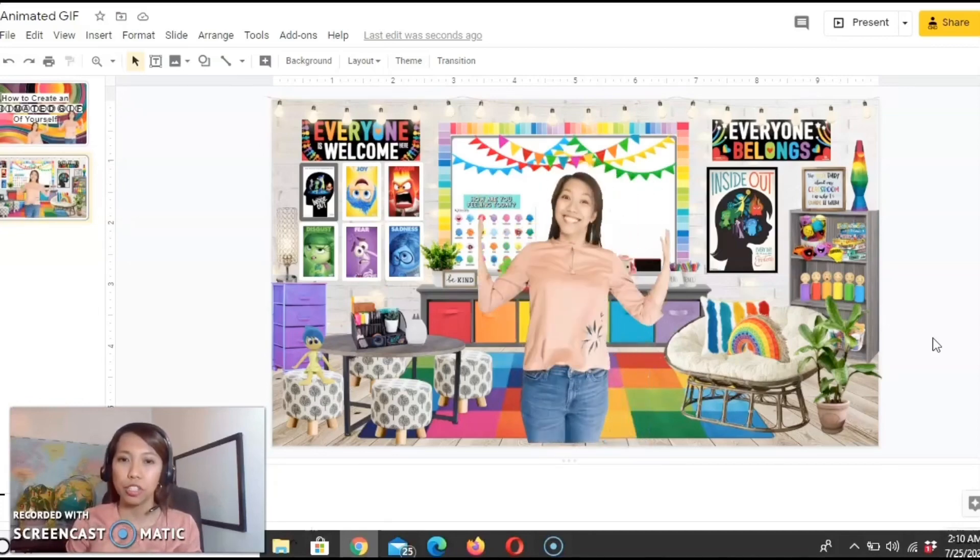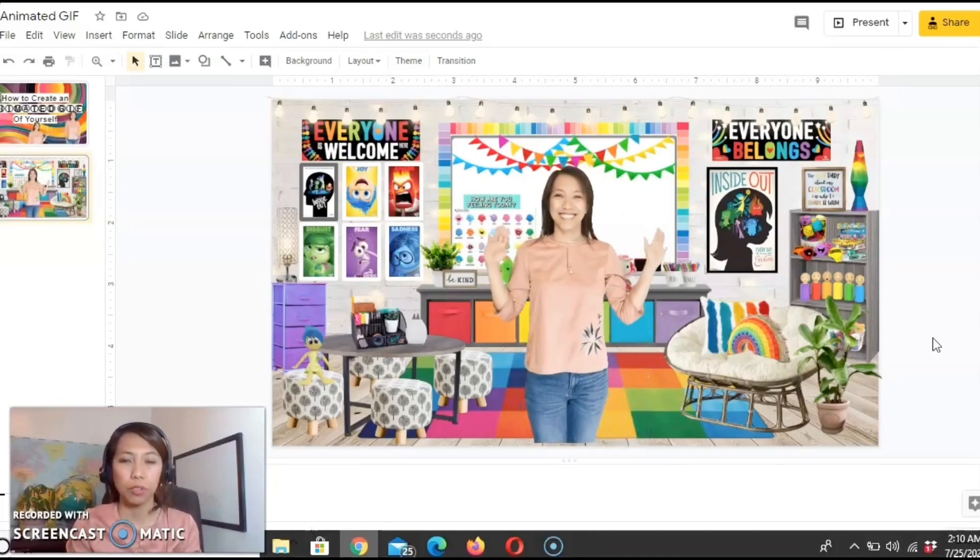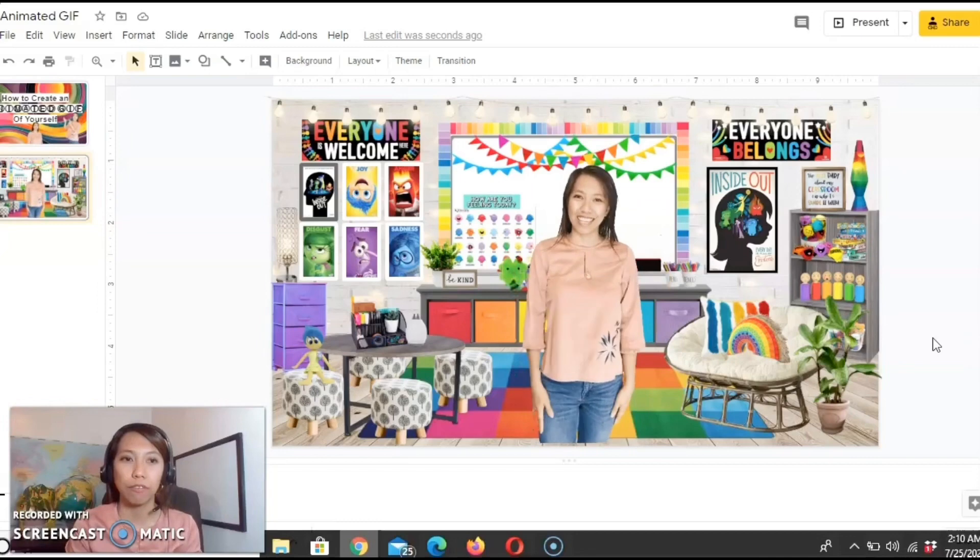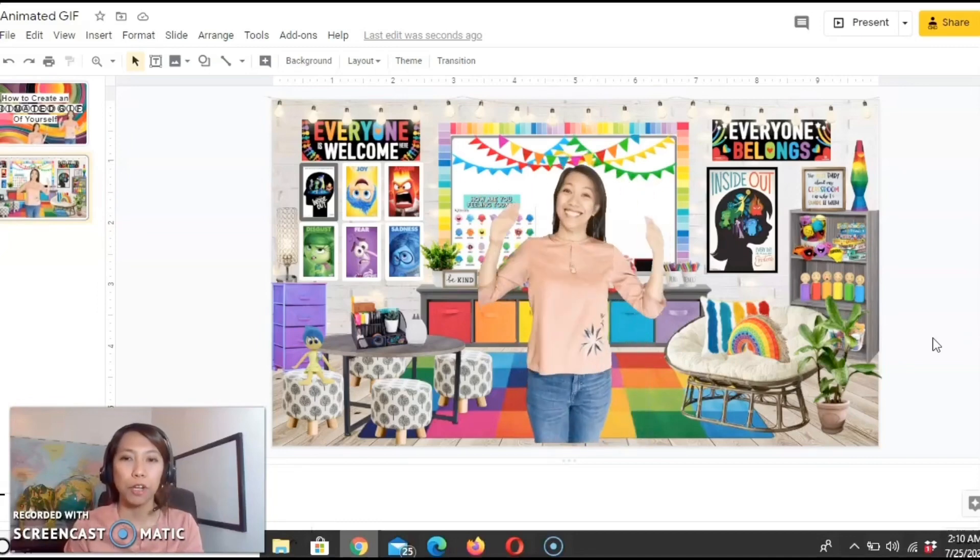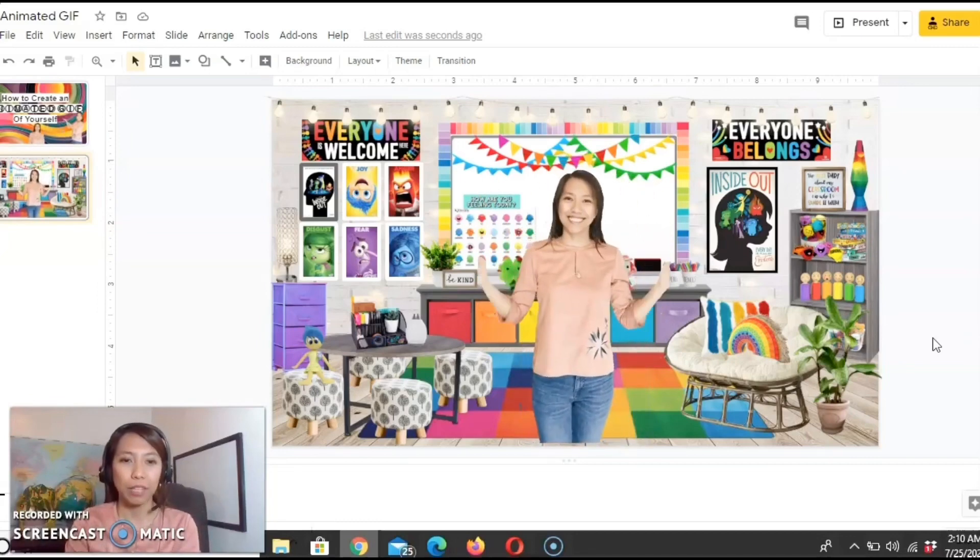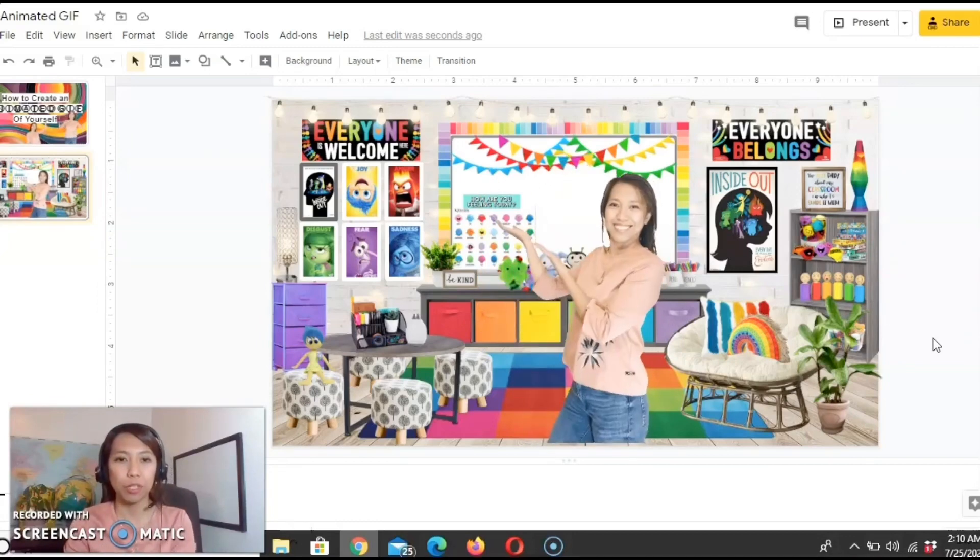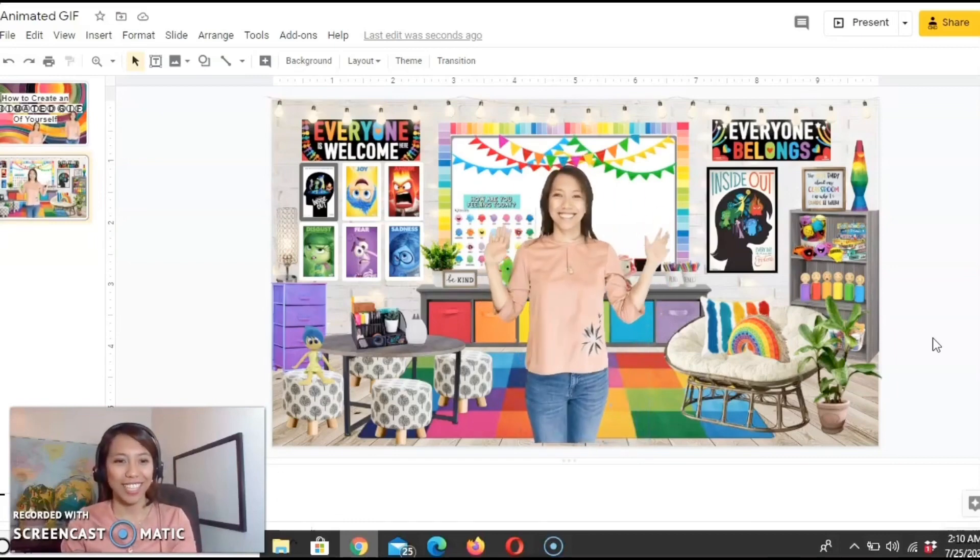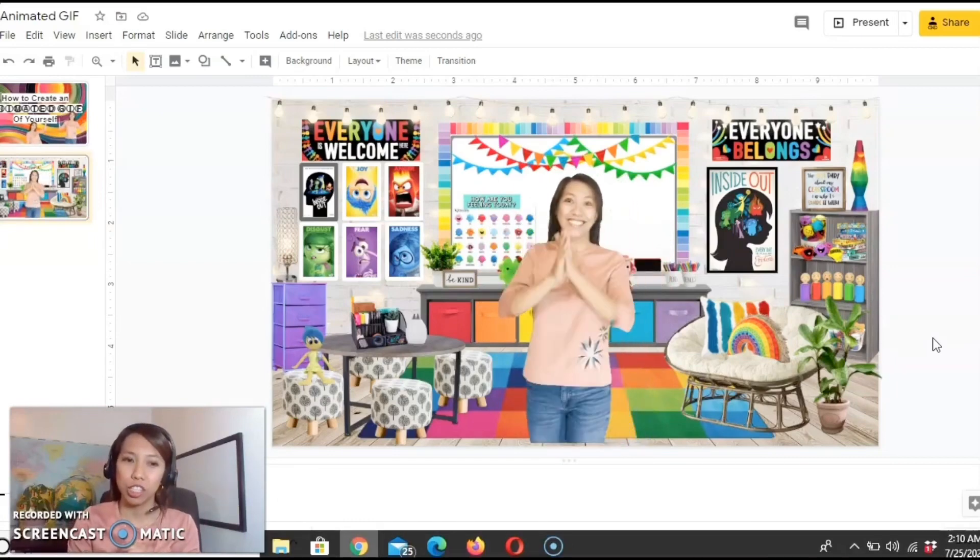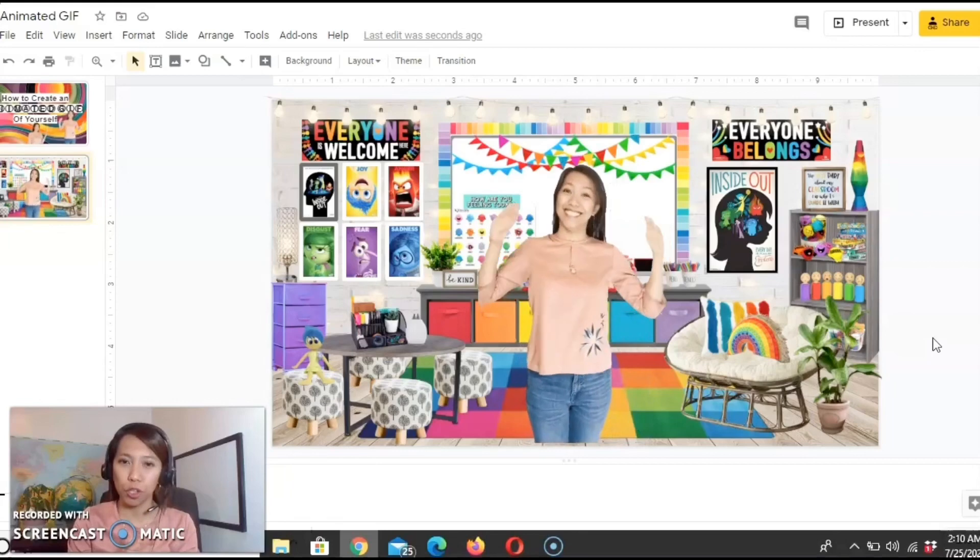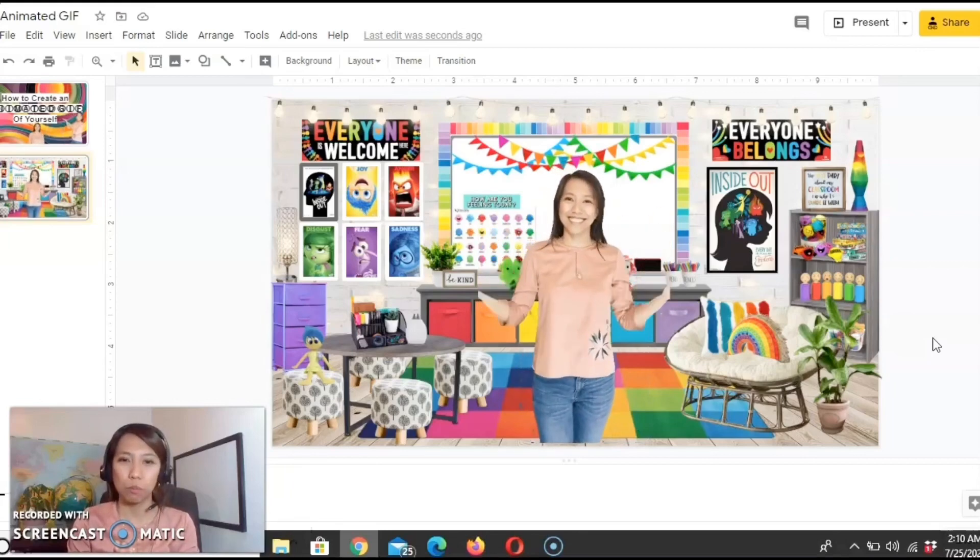I don't know how you do it on advanced editors but for now, we can put it in our Google Slides. So that's how you create an animated GIF of yourself for your Bitmoji classrooms.